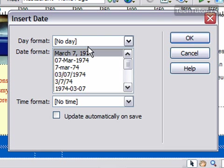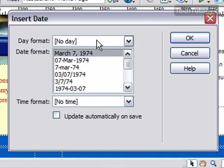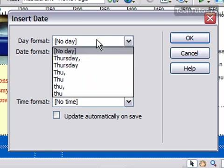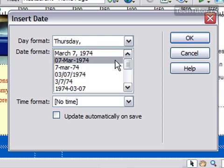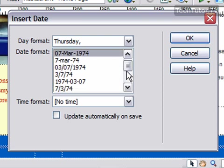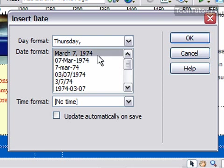Now I can choose here to have a date, or to have a time, or to have both, or just a date. I can go ahead and put the day if I want, so I can choose to have the day, and then I could go down here and choose a date format that I like — you have quite a few options here.